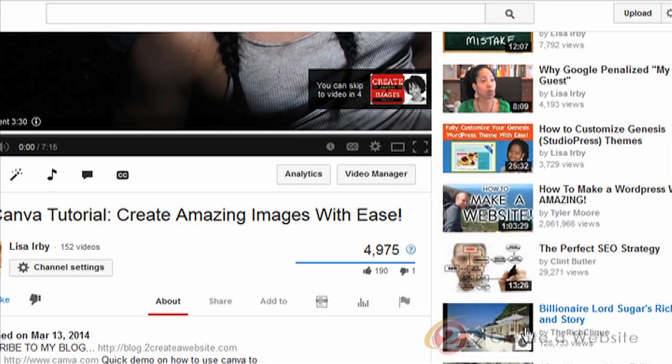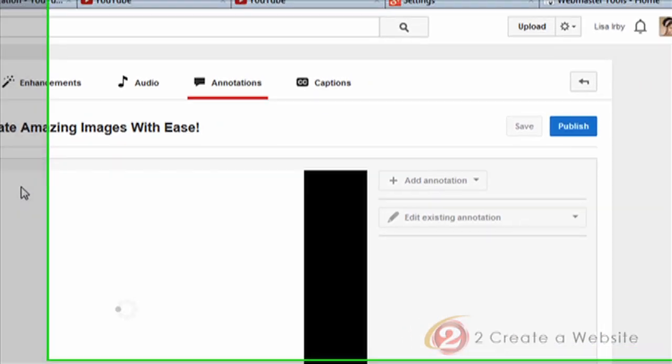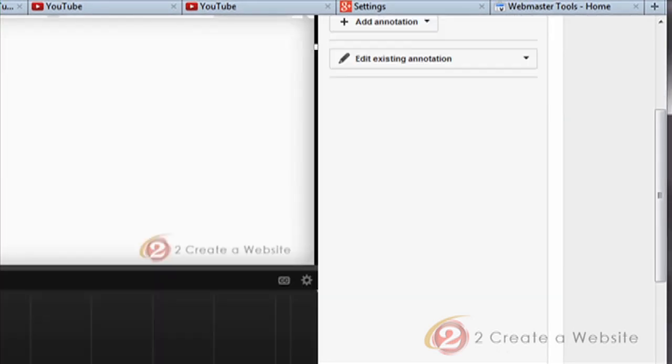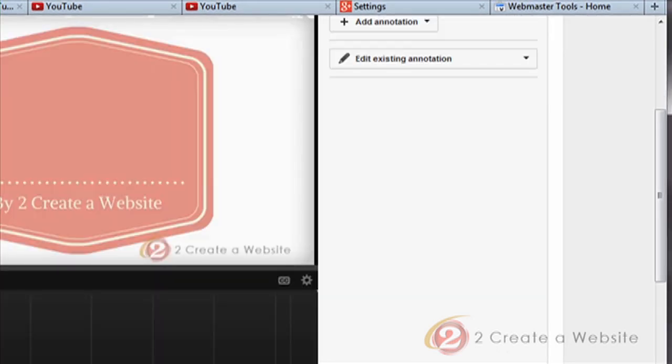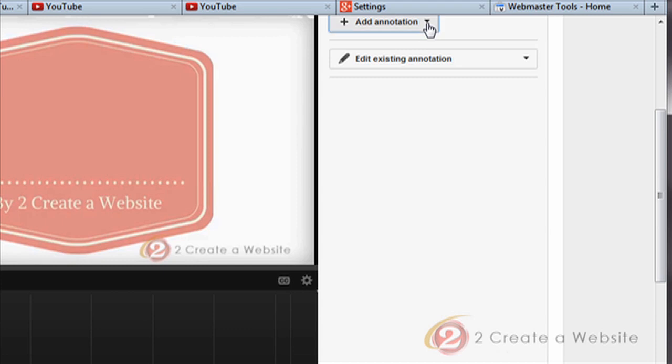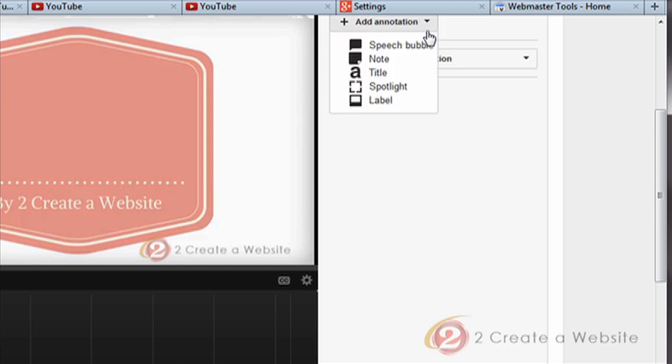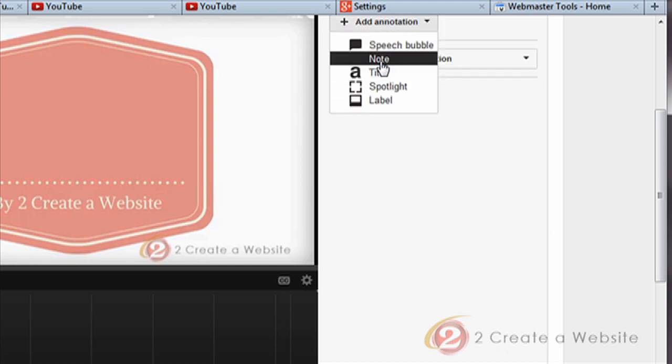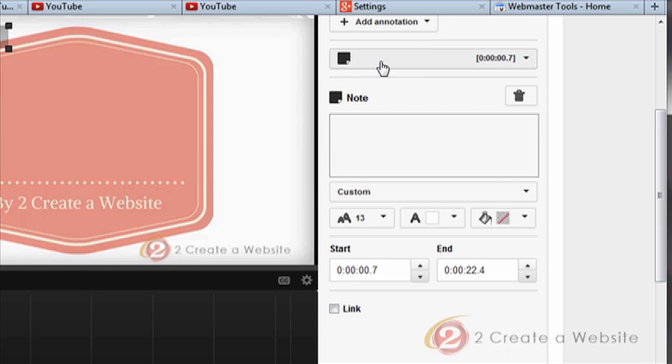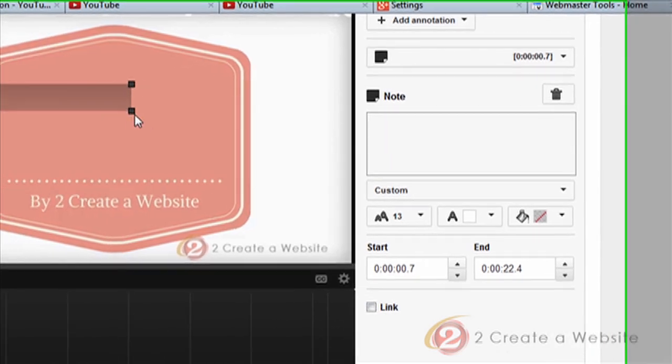So I'm gonna start off by showing you how to do this, assuming you have everything set up. What you're gonna do is open up any video, and then you're gonna click the annotations button. This is where you can actually create the annotation. So we're gonna click Add annotation up here, and then you can choose the type of annotation you want.